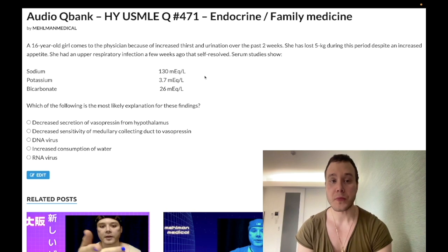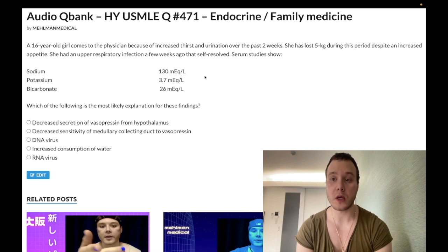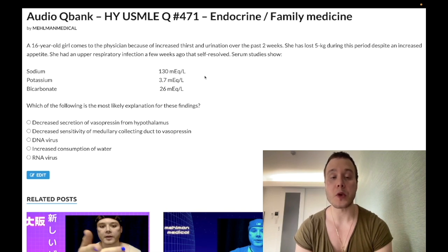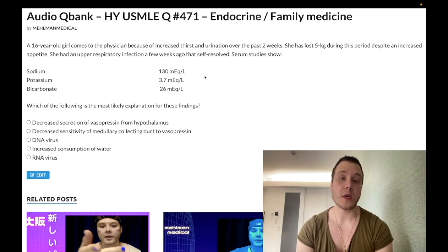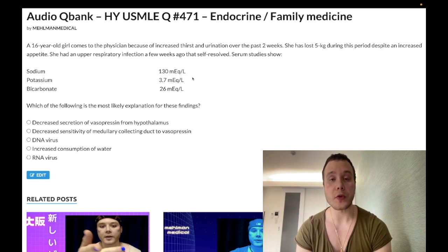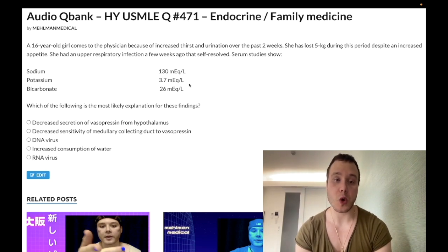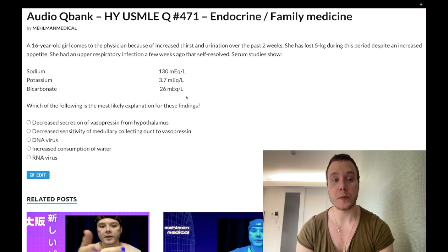16-year-old girl has had increased thirst and urination over two weeks, and has lost five kilos during this time. She had an upper respiratory tract viral infection that self-resolved a few weeks ago. Serum studies show: sodium low at 130 mEq/L (normal 135–145), potassium normal at 3.7 (normal 3.5–5), and bicarbonate normal at 26 (normal 22–28).